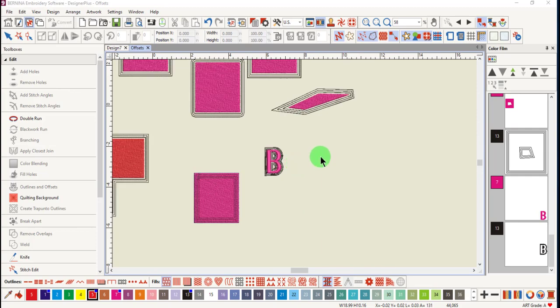You have lots of choices when it comes to adding offset outlines to objects in the software.